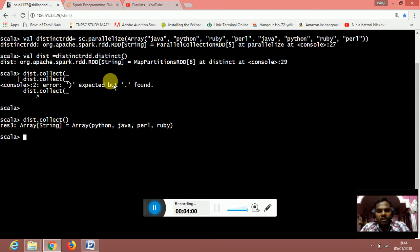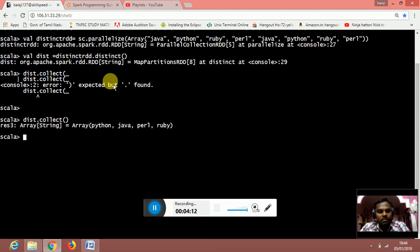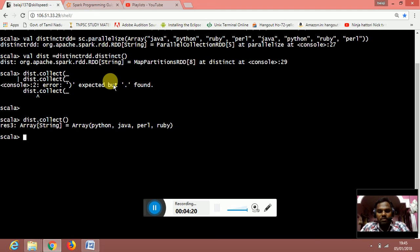For example, we have array of python and java, perl, and ruby. The distinct method is used to find only the unique values and print it only one time in the output result. We have created a distinct RDD using the array.